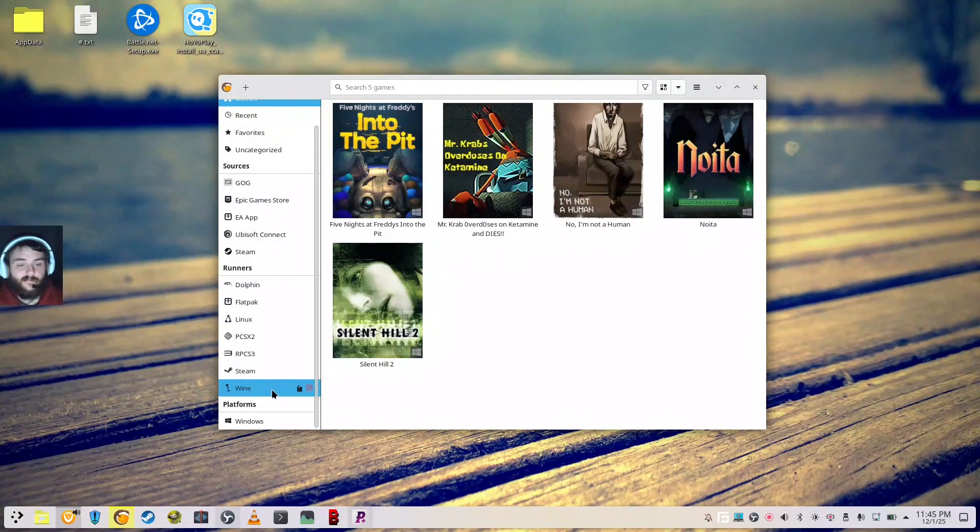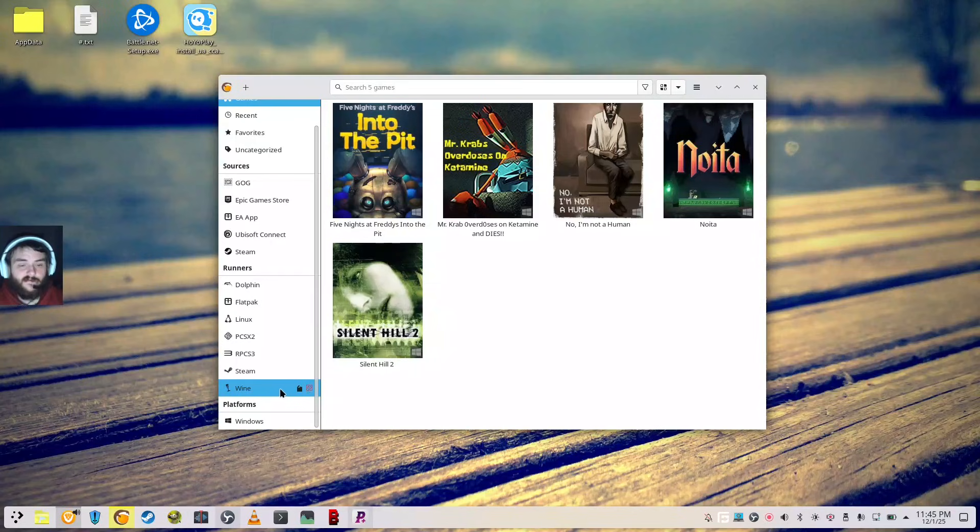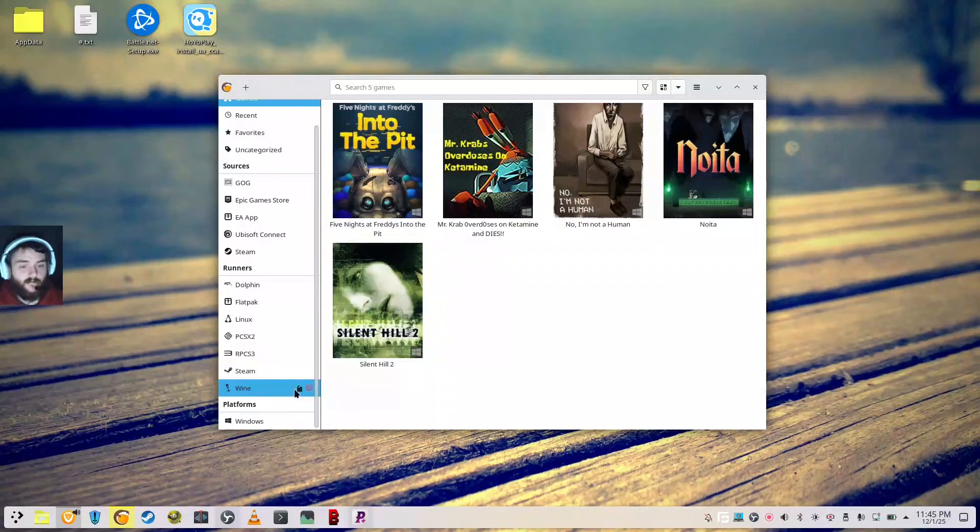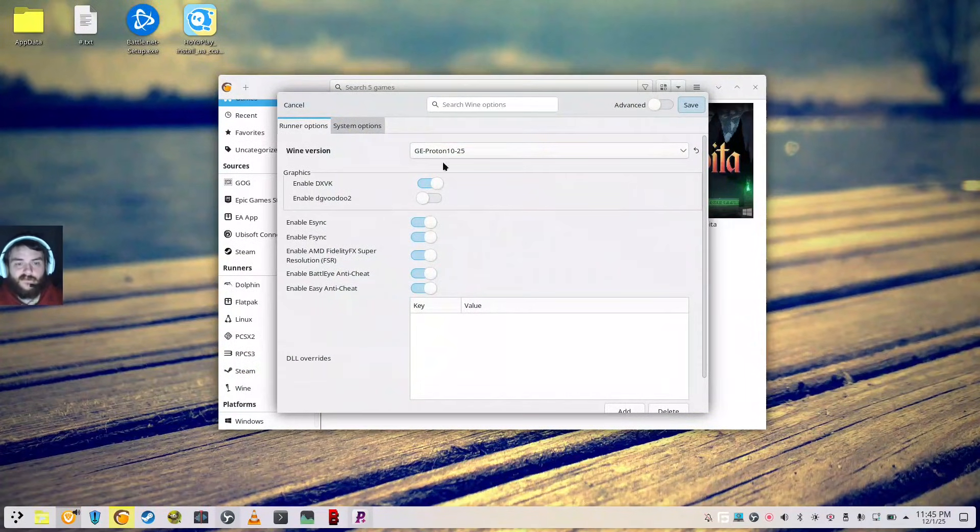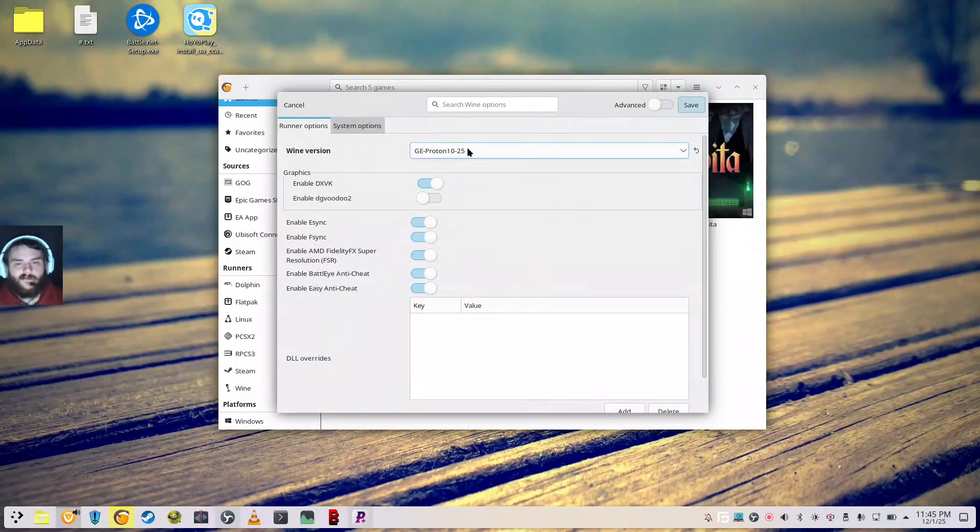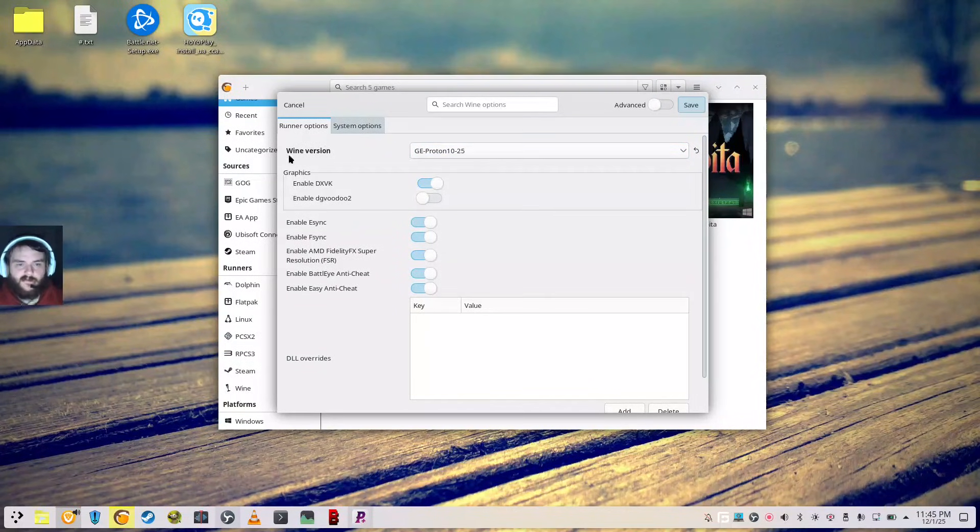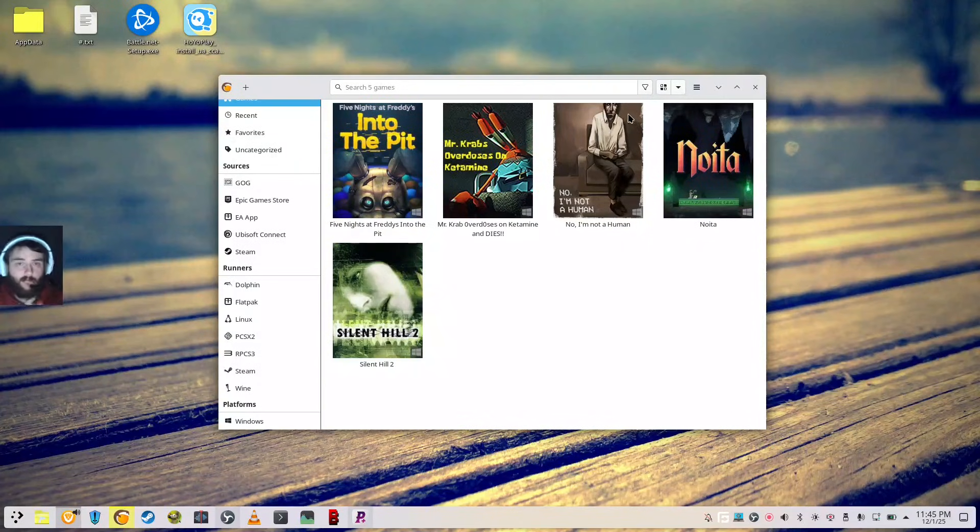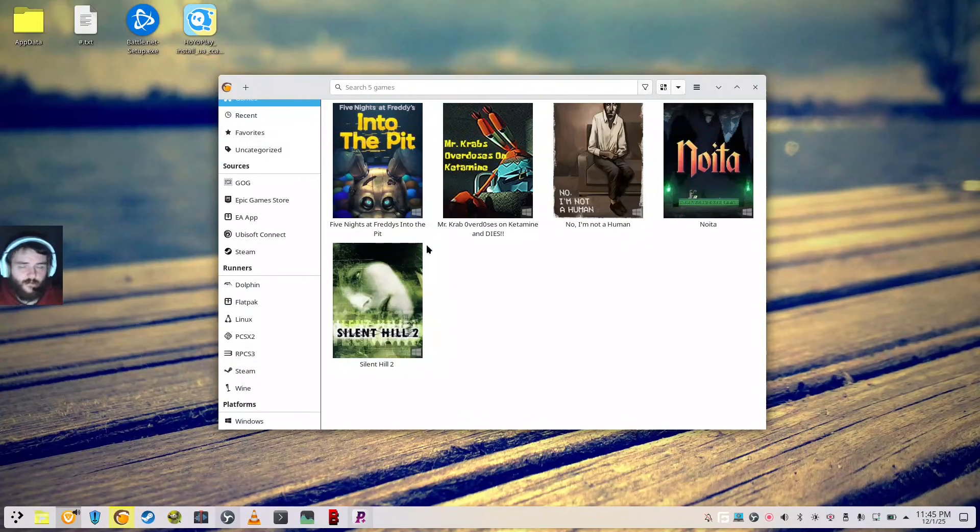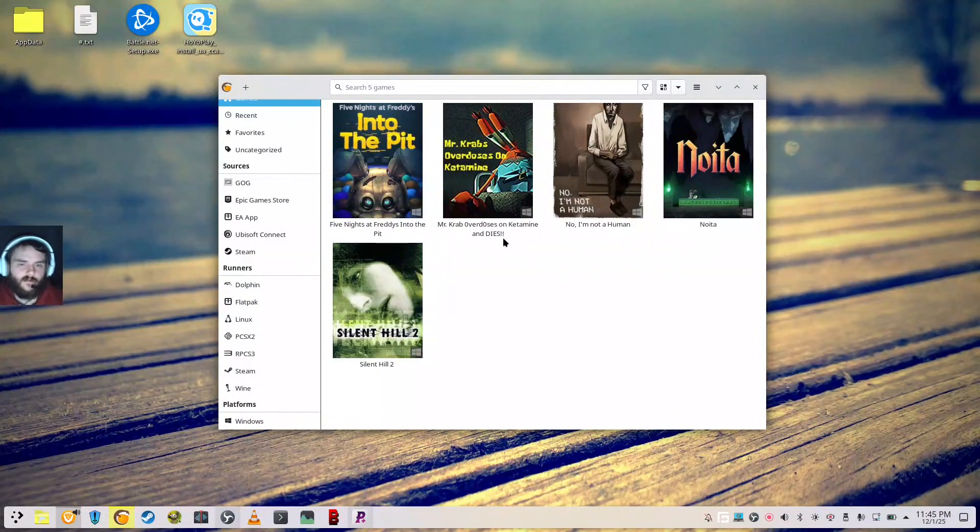And what I like to do in Lutris specifically is come over here to Wine in the Runner section, and I will click Configure, and then I will set 10-25 Proton GE as my default version for Lutris as a whole. That's what I run every game on. I've tested like 20 or 30 games in here at Game Launchers. Everything's worked flawlessly.